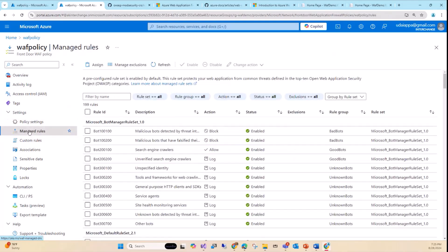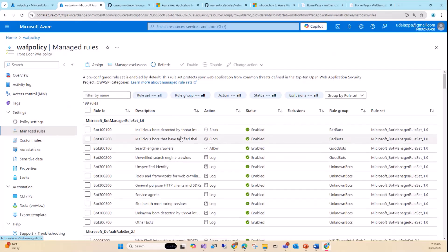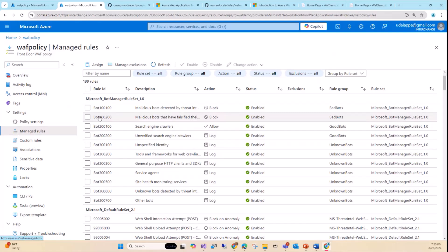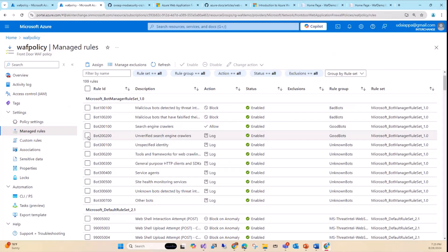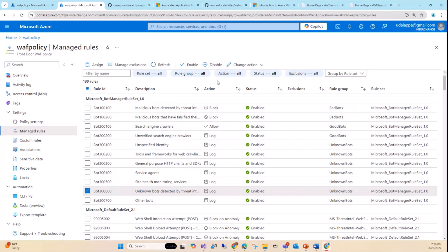Now let's look at managed rules. WAF provides out-of-the-box policies. If you use Front Door Premium WAF, you get bot protection — this is only available for premium tier, not standard. For internet applications, you already get default rules. You can disable things like search engine bots for internal apps that require authentication. The bot rule set 300-600 provides threat intelligence-based protection and handles IPv4 well, but not IPv6 — which is what we'll address with custom rules.